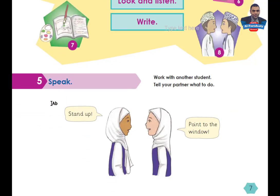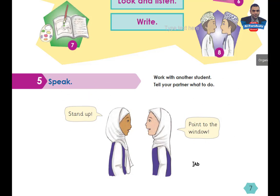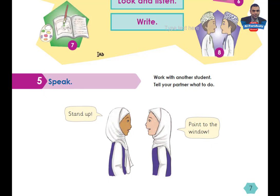Activity 5: Speak. Work with another student. Tell your partner what to do: Stand up, point to the window. Here you can give instructions and receive instructions from a friend. By this, we have achieved the aims of this lesson. Thank you. Goodbye.